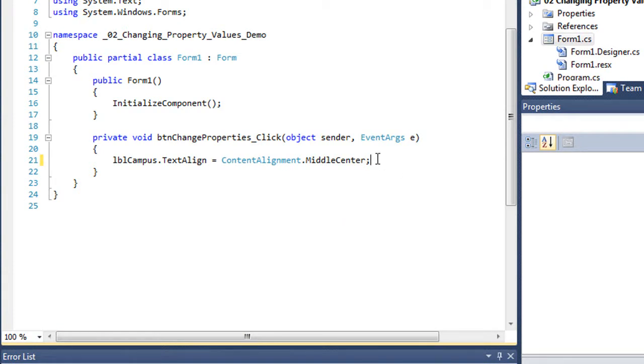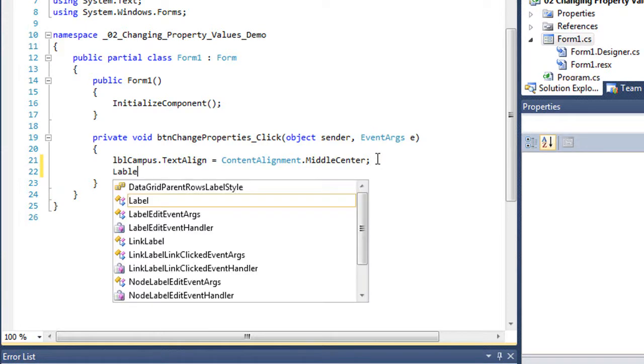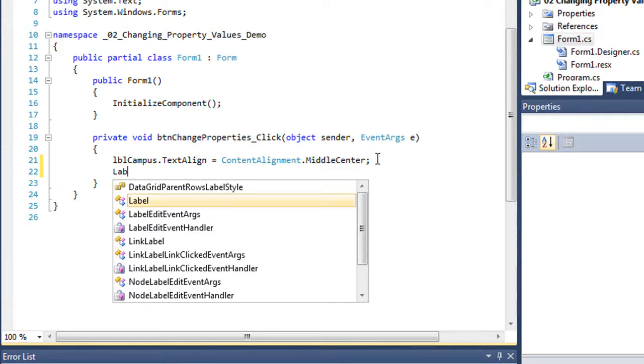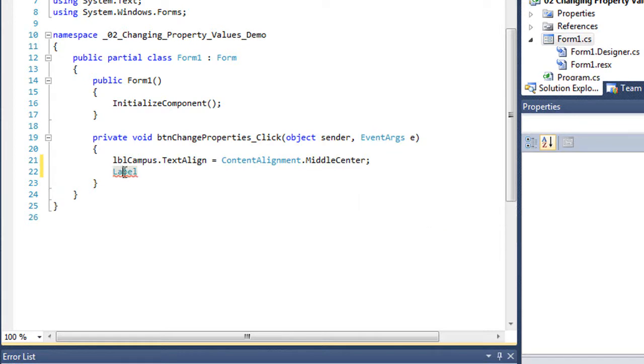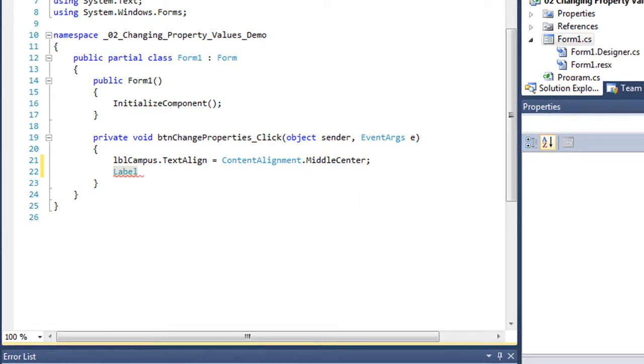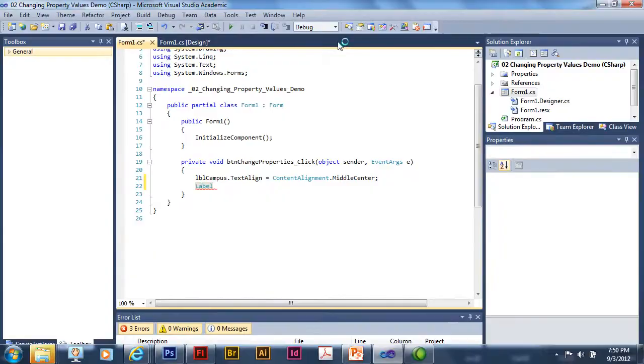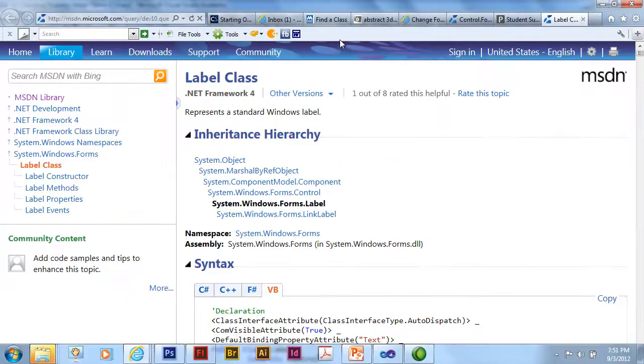Let's say I want to know more about labels. I can come in and simply type label, put my cursor inside that word and press F1. It's just going to take me to the MSDN page for labels.